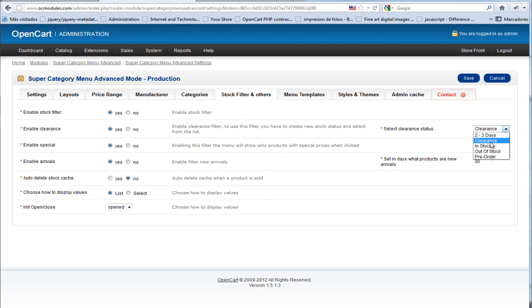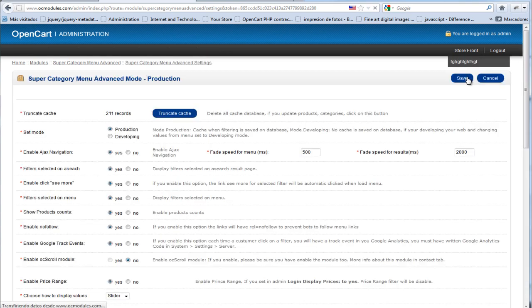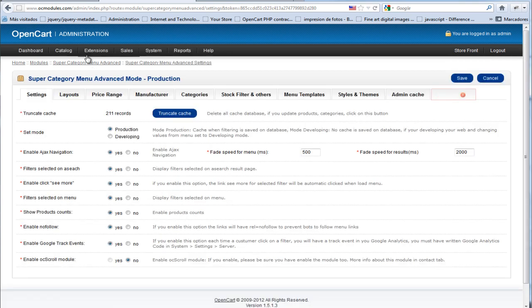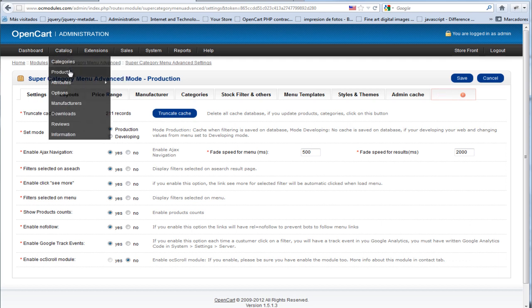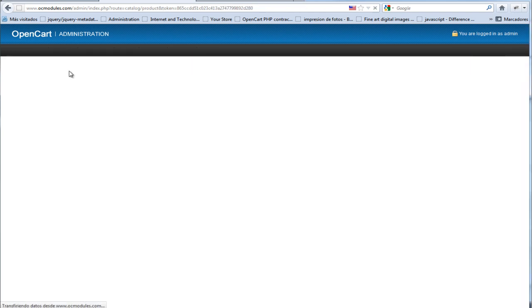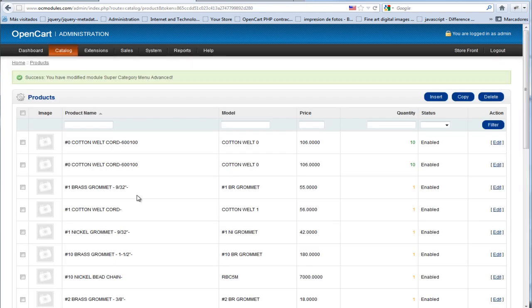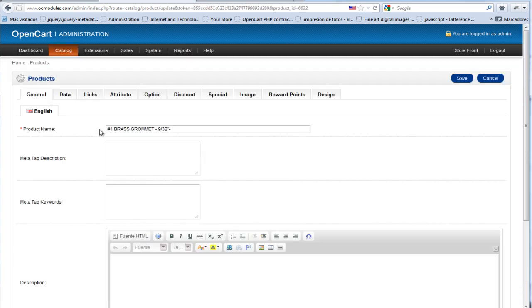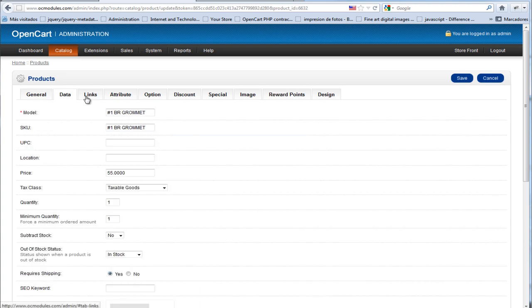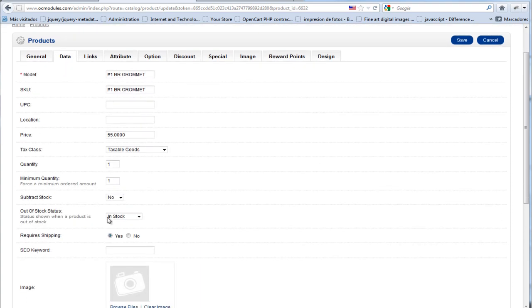We are going to save. Then we are going to Products and we are going to set some products to clearance. We click here on edit and we want to change this product, so we are going to the stock status.